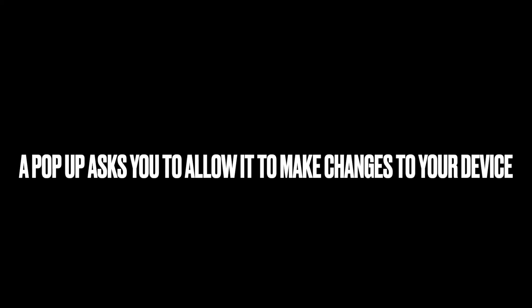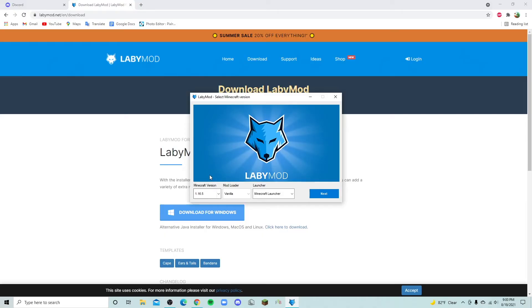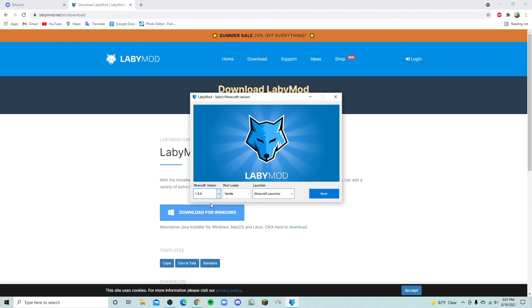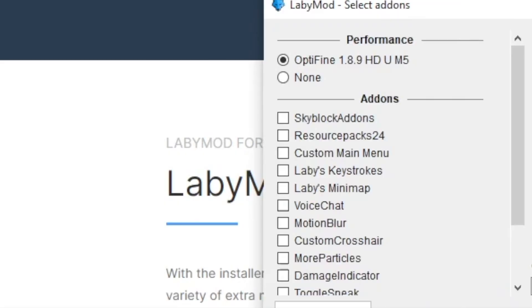You're going to allow it to make changes. It doesn't change anything. And this is where you would change what version and what mod loader and that type of thing. So version 1.8.9 is personally the version I will use and the Minecraft launcher. That's where we want it to upload, right? So I'm going to click next.